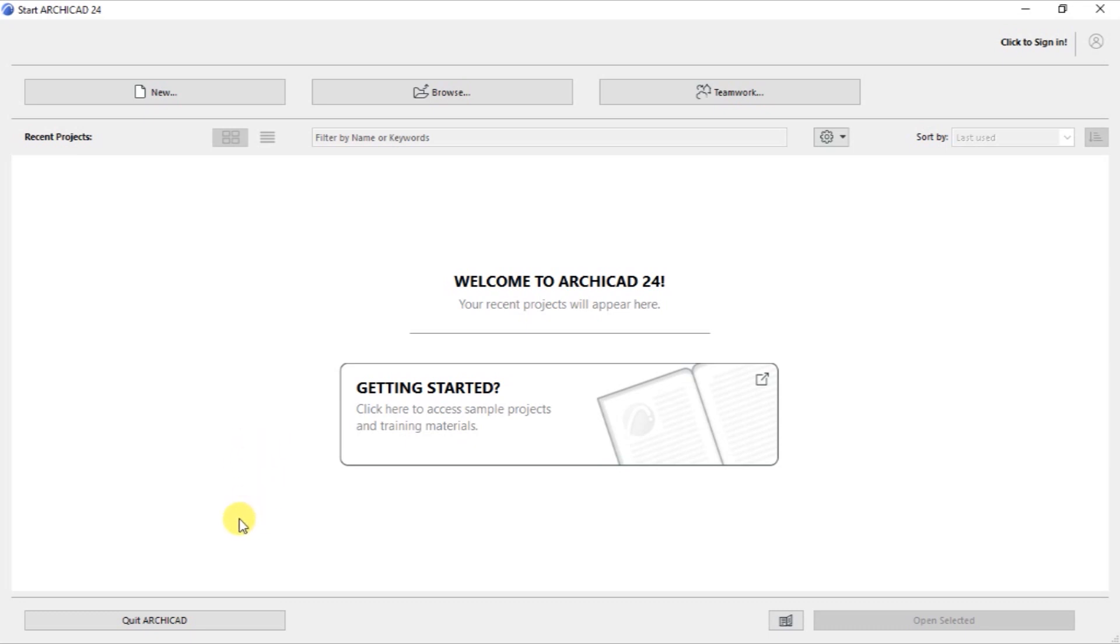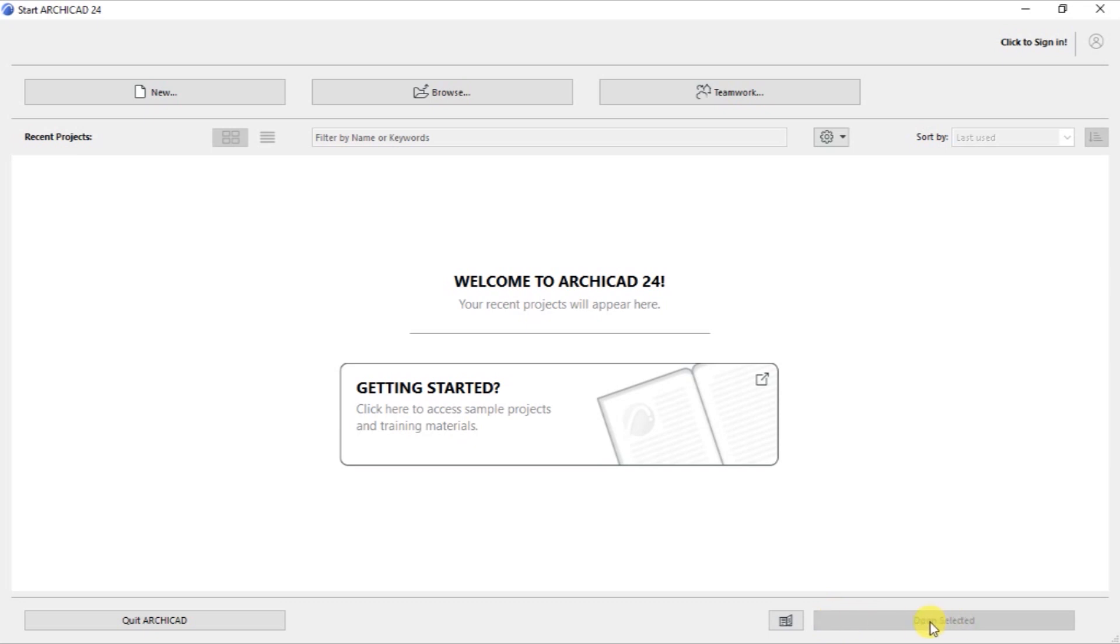At the bottom left, you have a button written Quit ArchiCAD. And if you click on this, you will be closing this screen. And down here also, at the bottom right, there is another one which is not well highlighted. It's written Open Selected. This is used when we have maybe a recent project that appears at this space. If we click on that, we are able to open it using this button.